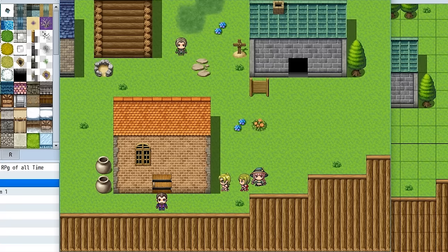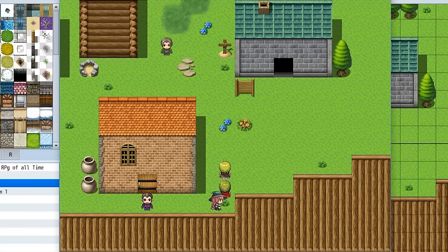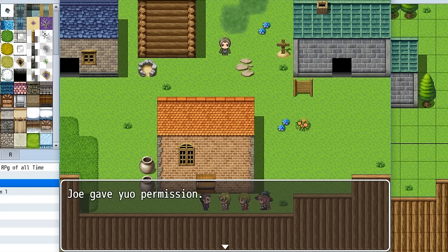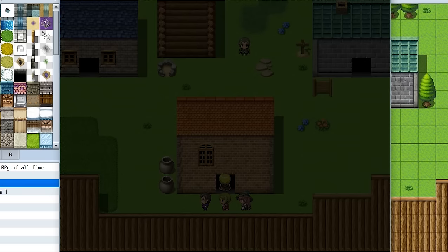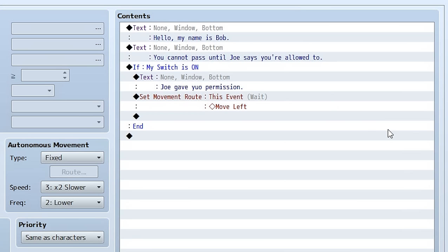When switch one is on, Bob will say 'Joe gave you permission' and move to the left. Starting off, Bob will say his default 'you cannot pass' dialogue because switch one isn't turned on yet. But if we turn switch one on by talking to Joe — hello, I'm Joe — then go back and talk to Bob again, he says the same opening, but then says 'Joe gave you permission' and moves to the left because switch one was turned on, letting us go into the house.